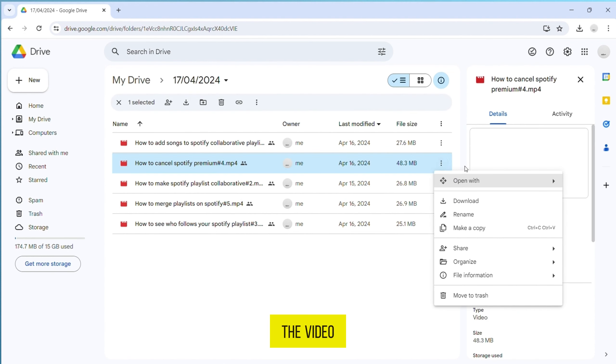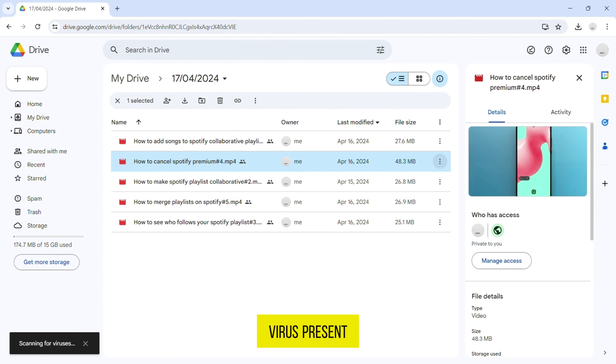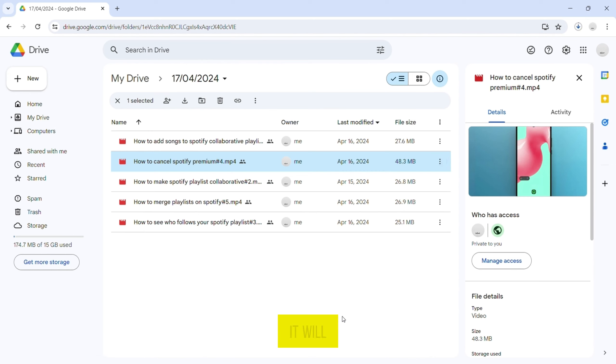First, it will scan if there is any virus present with the file and after successful scanning, it will automatically start download.